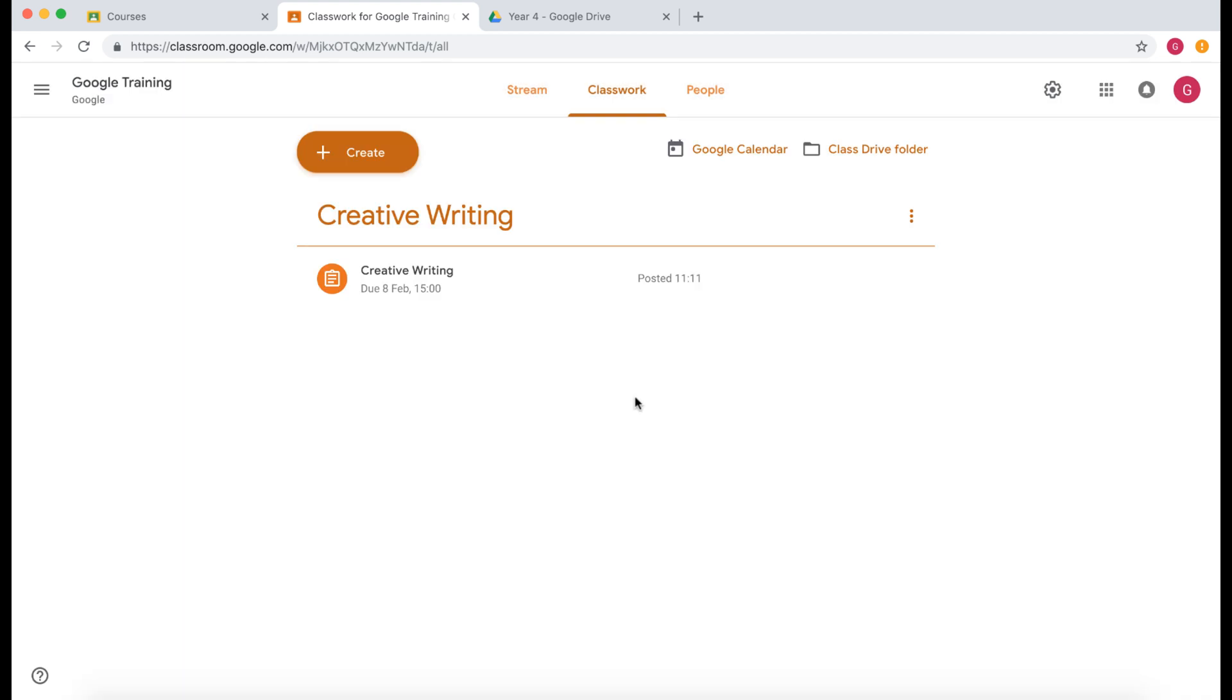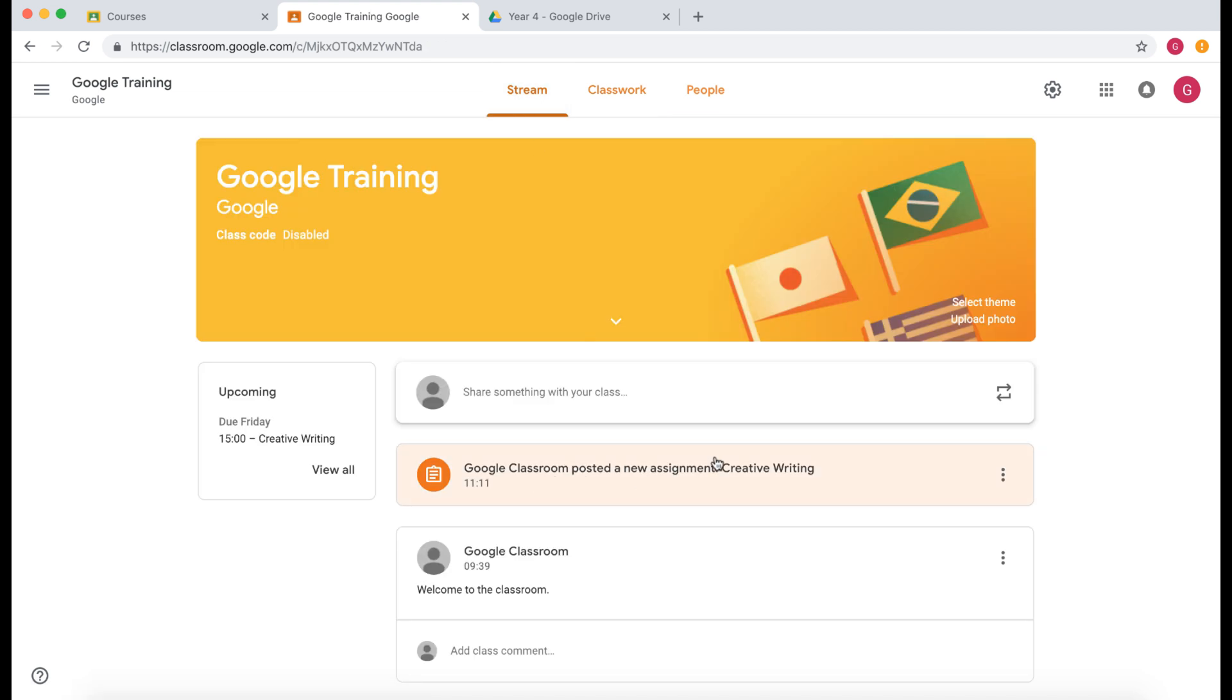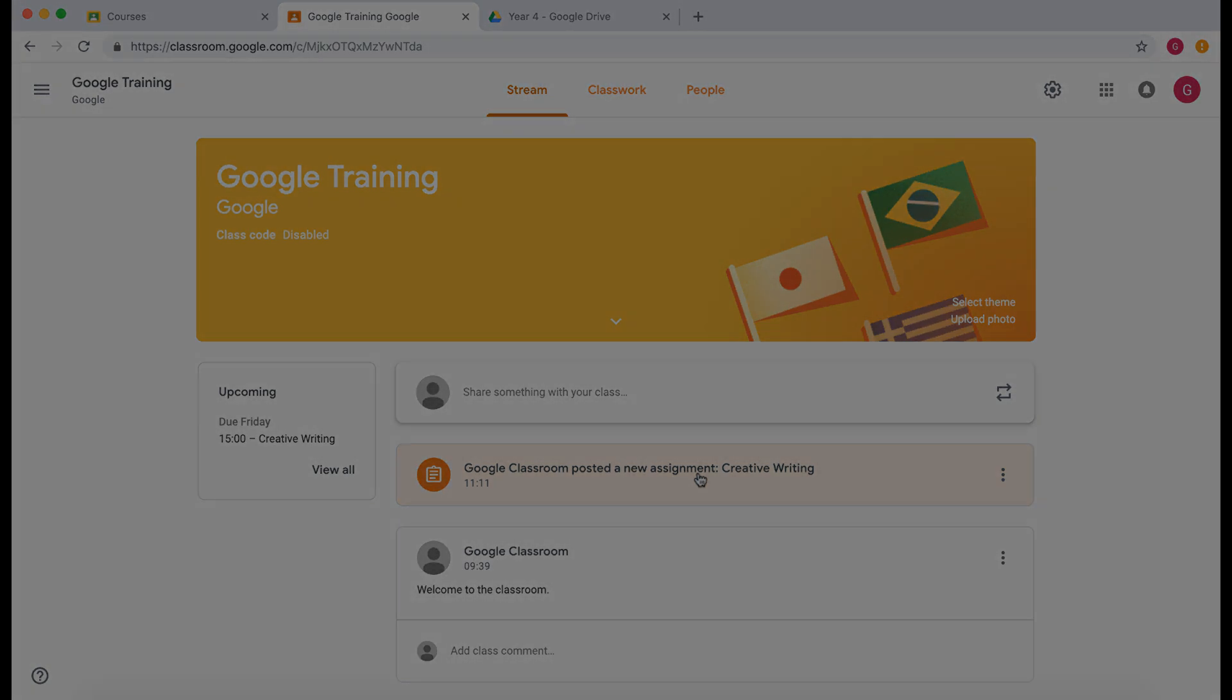So there we have it. This assignment is now in your Google Classroom and when your students log into Google Classroom they will see that assignment. They will also see it in their stream as a new assignment within the stream. So in the next video I'm going to show you how this looks as a student and then there will be a video that will show you how you as a teacher can see the learning that the students have done in Google Classroom and then provide feedback and marking when necessary.